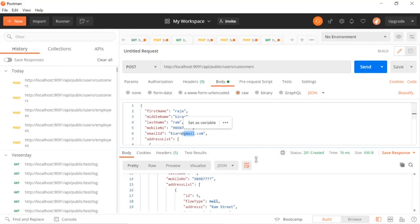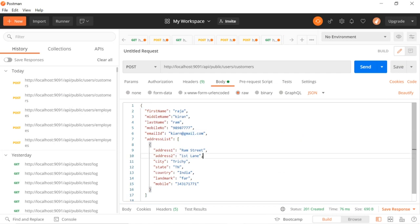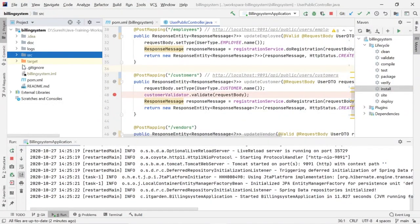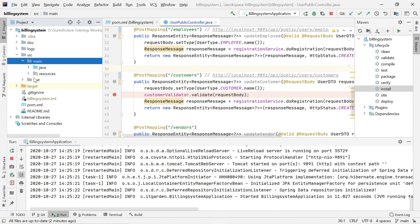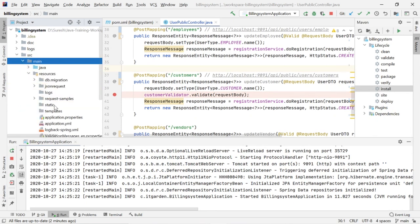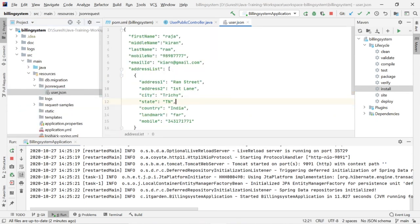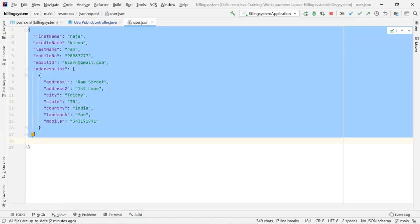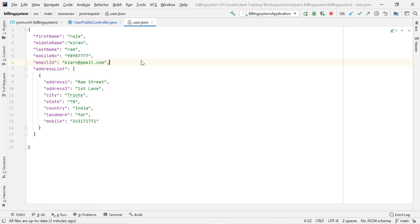This is the request for registration flow. Let me open it in the code itself — main resource. So this is the request for registration flow for customer, employee and vendor.